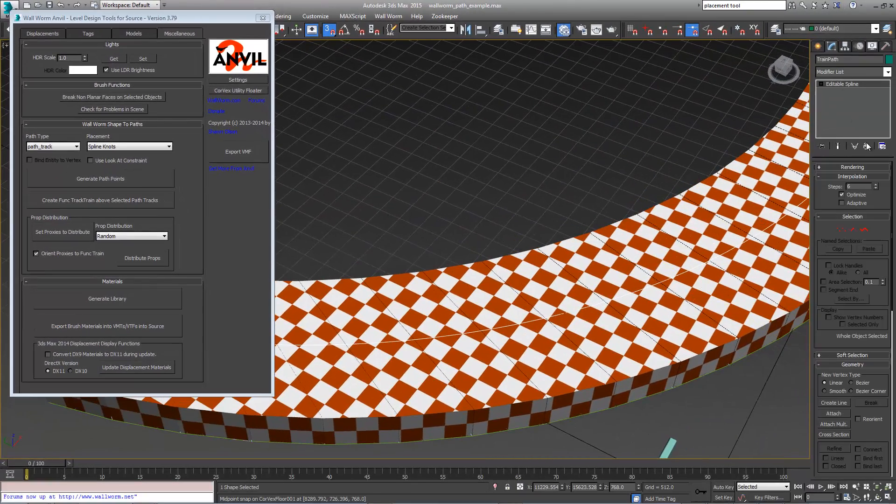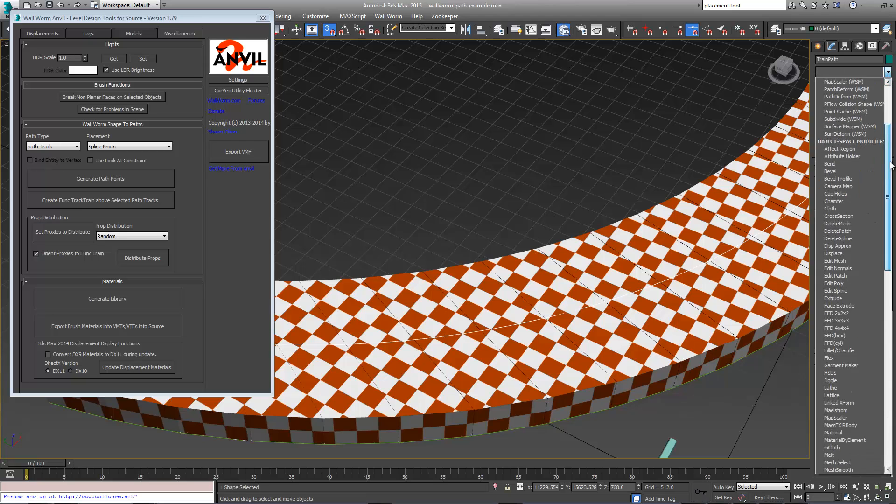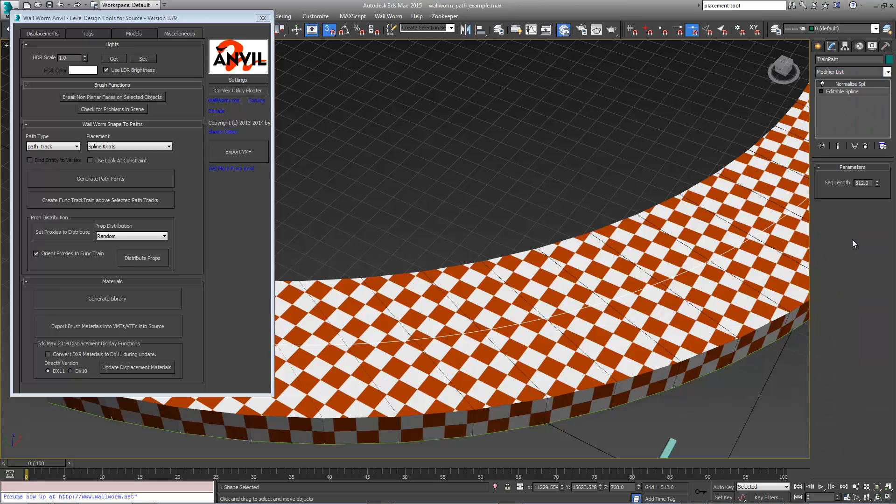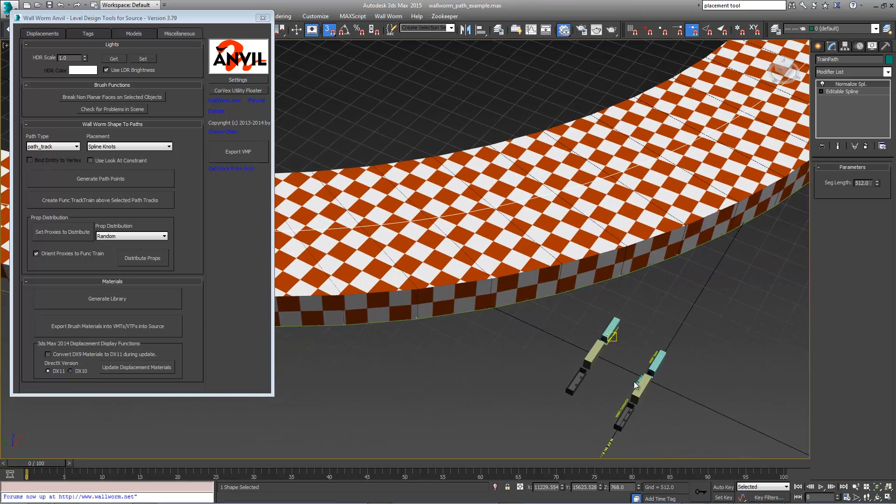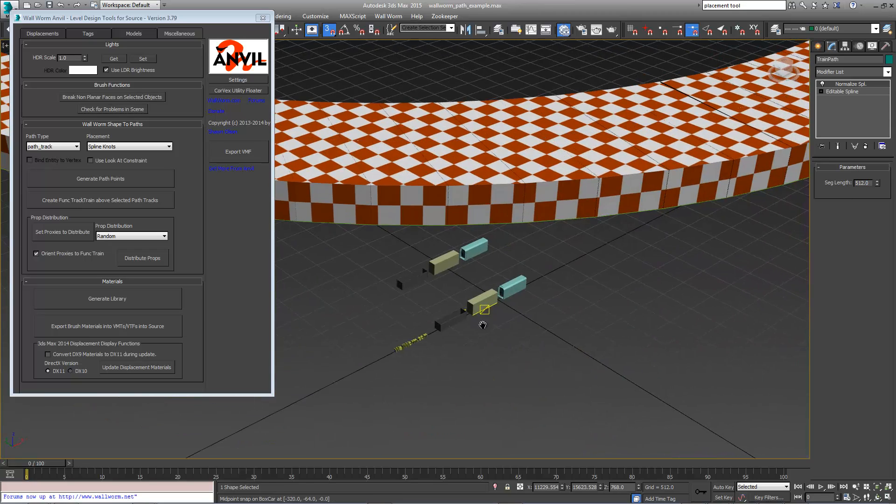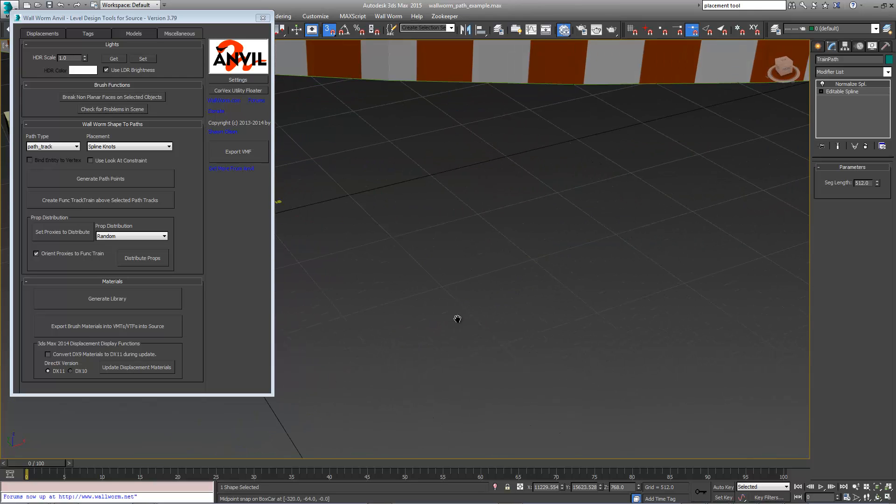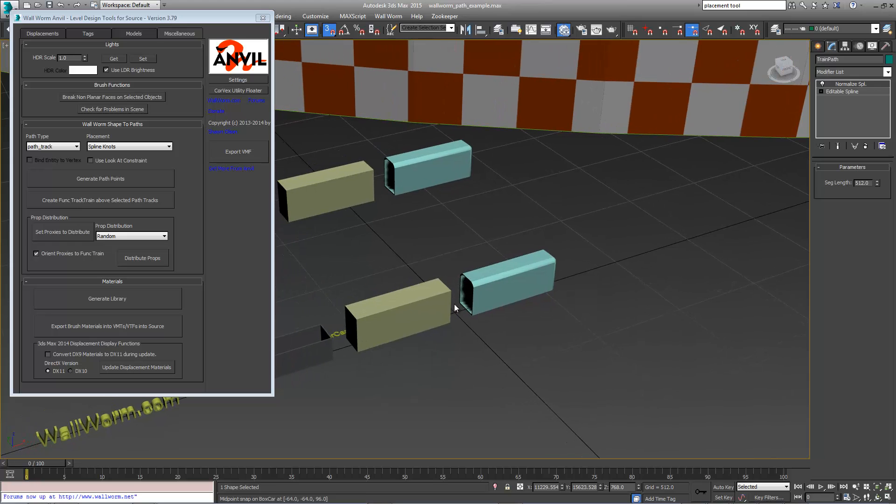This is the path again. We want to go back to our normalized spline and decide these need to be more than 512 units apart. This time we want to calculate the difference between these. These are all 128 units apart.